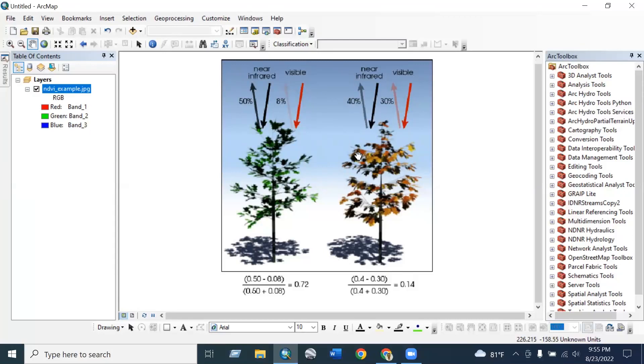Hello everyone, today we will learn how to extract NDVI from the Landsat 8 image. Before extracting, we will discuss a little bit about NDVI.